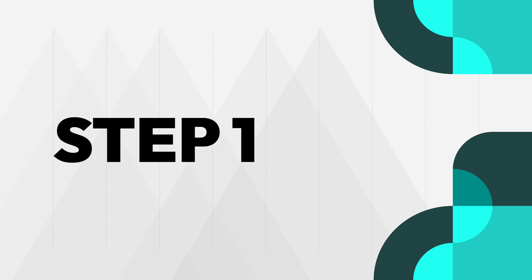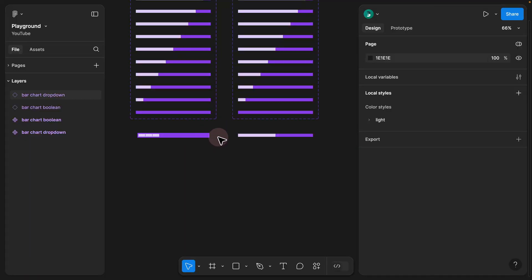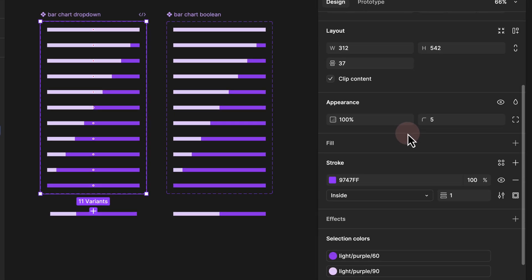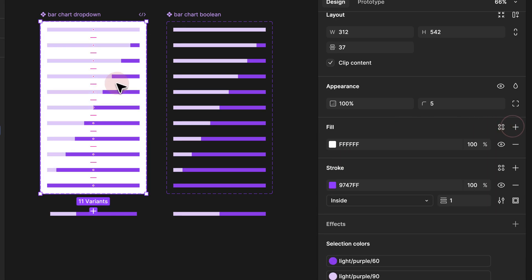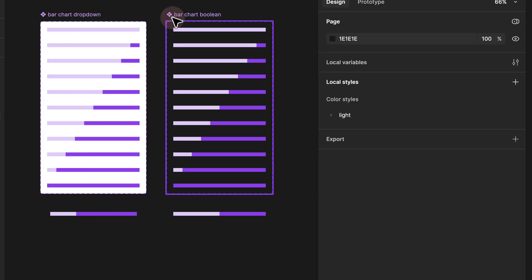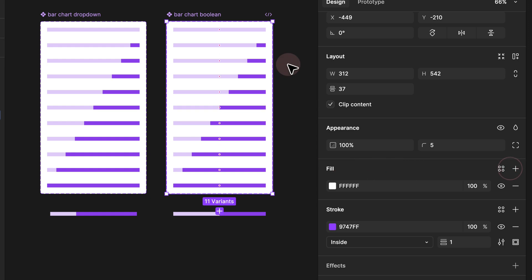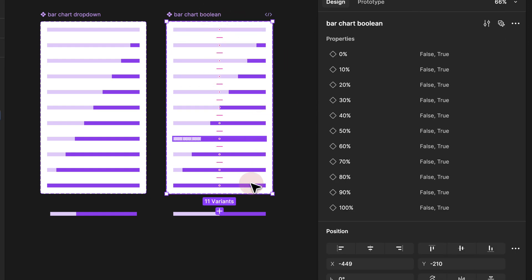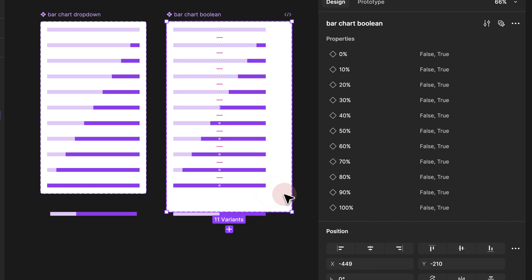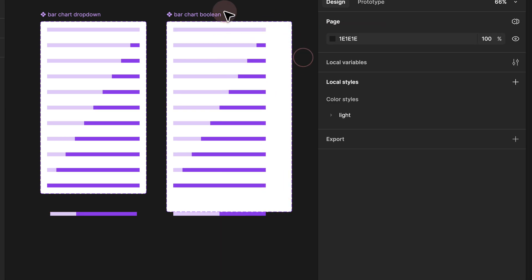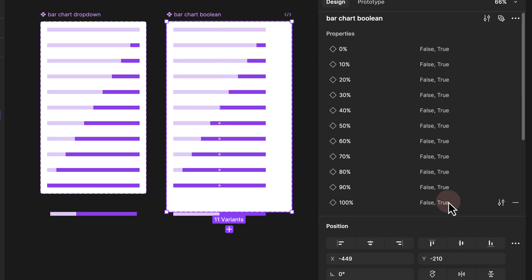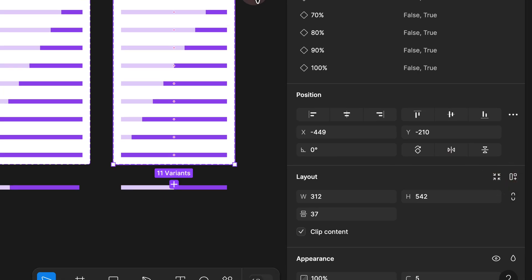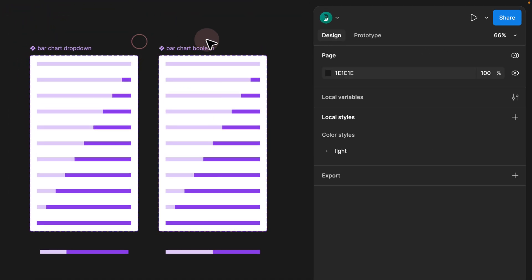Step 1: Since we created both of them, I can simply select the master component, scroll down under the fill, and give it a background color so we see how it looks. Also for the boolean version, I'll go ahead and add a background color. If your variant component frame is a bit awkward, you can click on it, scroll down, and under layout use 'resize to fit' to resize them exactly the way you want.